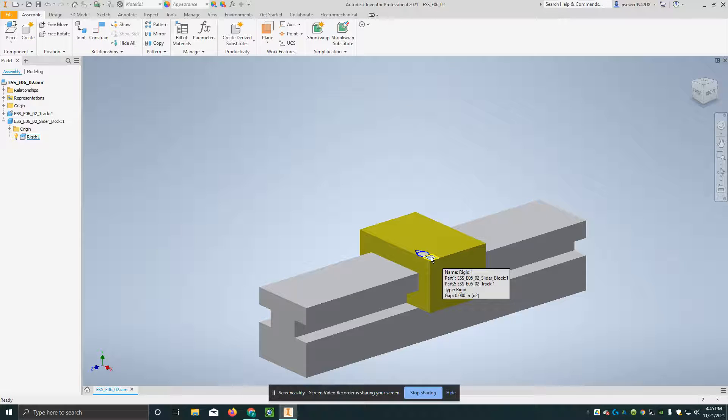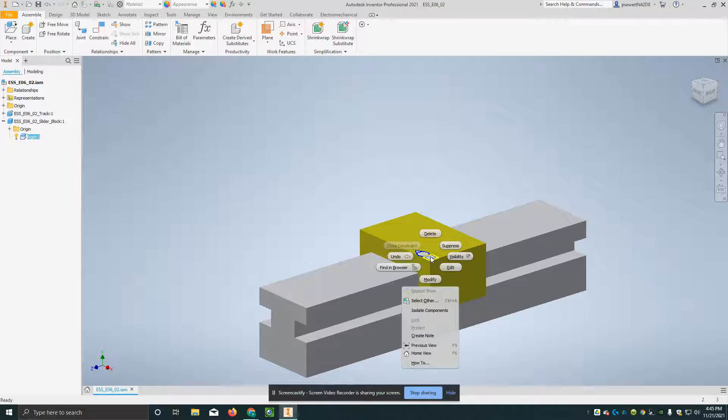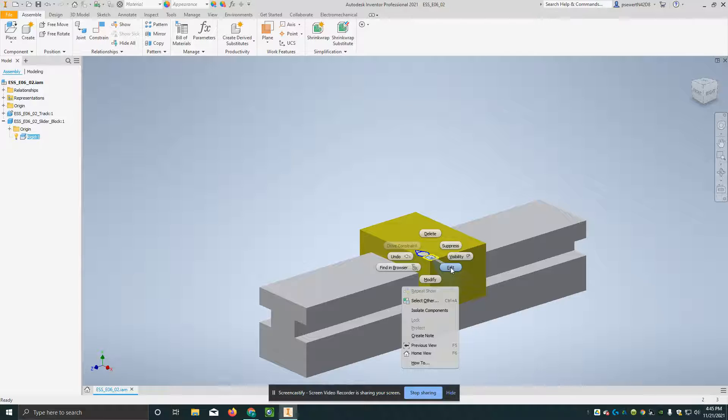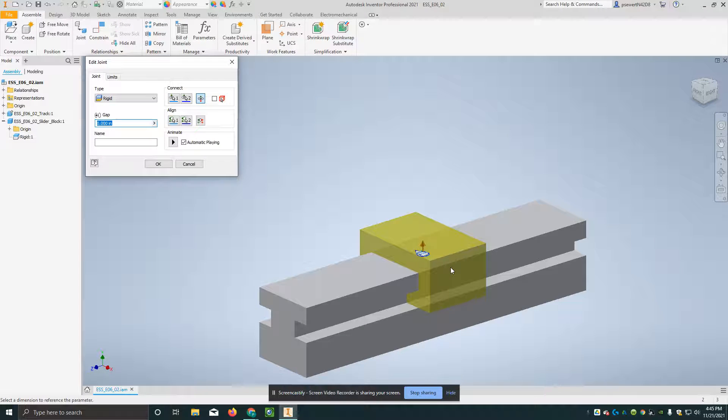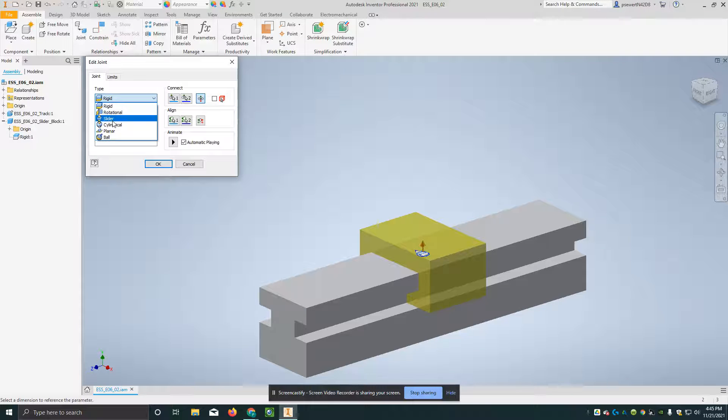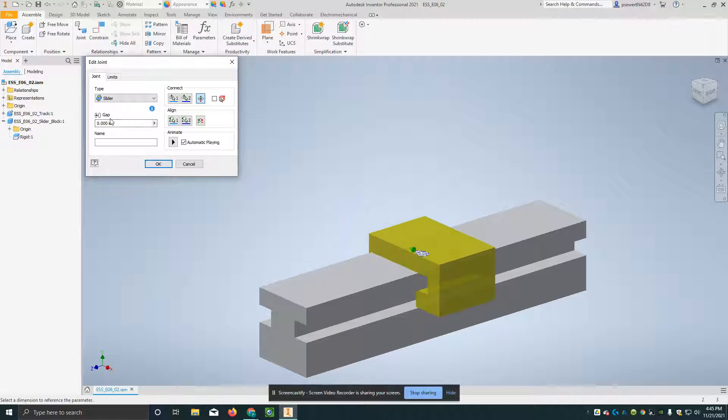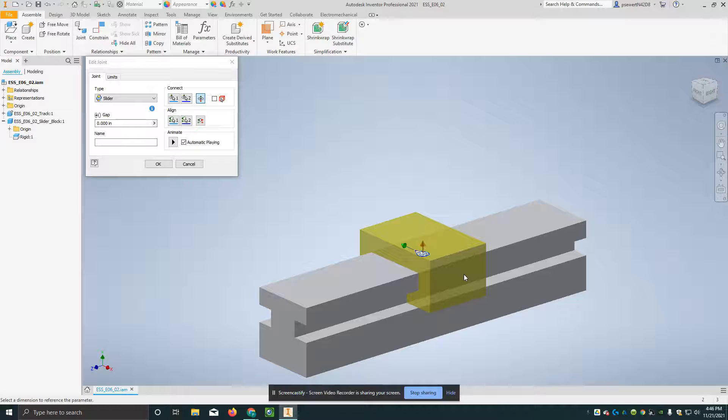I'm going to right-click on that, and as long as I get the right spot, it'll say edit at about the four o'clock position on a clock, if it's a clock face. So, I'm going to hit edit. I'm going to change this from rigid, I'm going to change this to slider, and you'll notice that it's going back and forth.